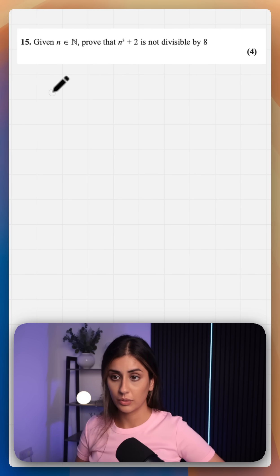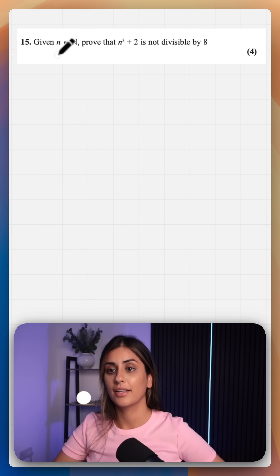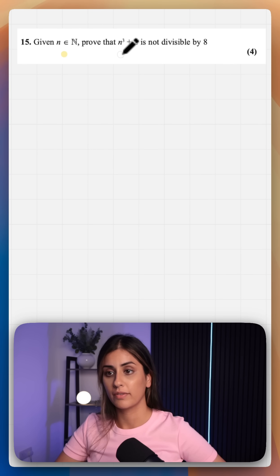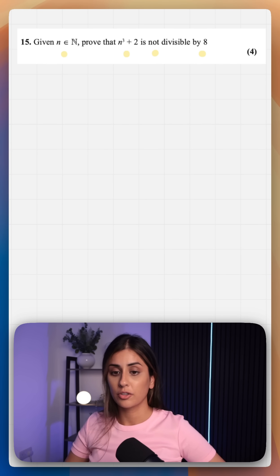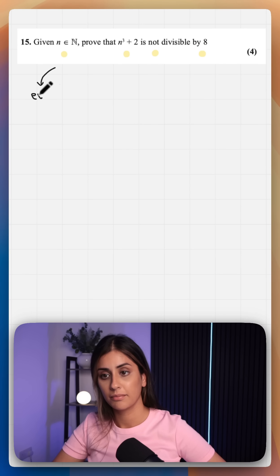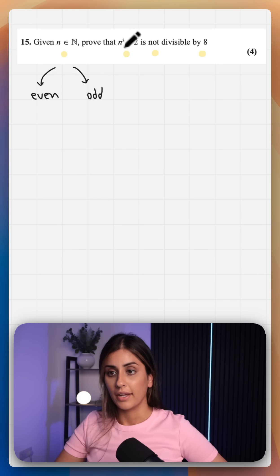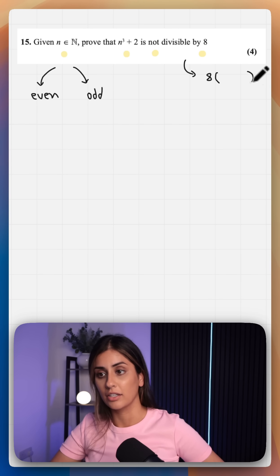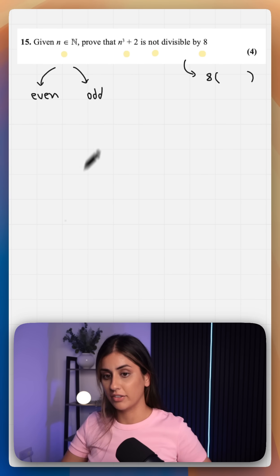This is a year one proof by exhaustion question from the EdExcel exam board. We are given that n is an element of the natural numbers, and we need to prove that n cubed plus 2 is not divisible by 8. To prove this algebraically, we can define a natural number as either even or odd. We want to show that we can't pull out a factor of 8 from all terms, meaning there will be a remainder left over.